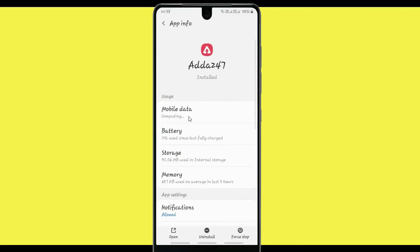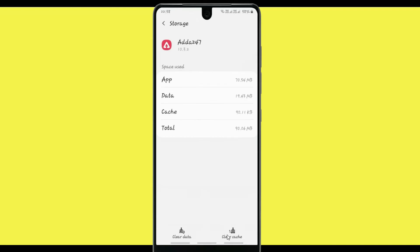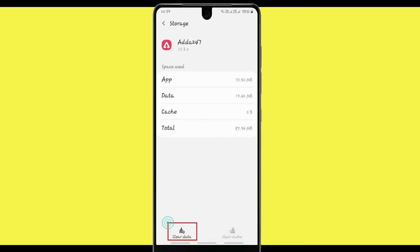After clicking on this application, click on the Storage option. Now open the Storage, then clear the cache of this app. After that, clear the data of this app.